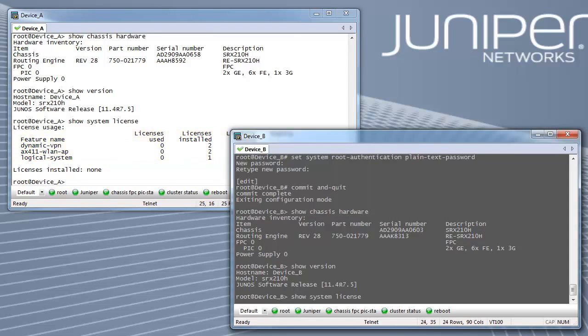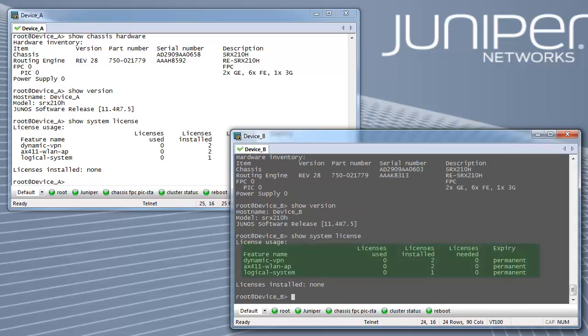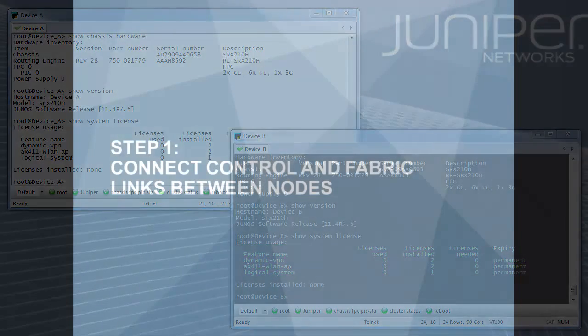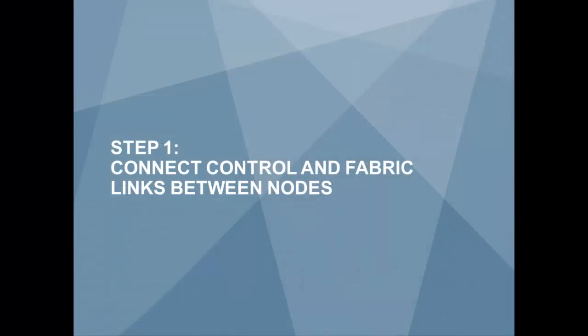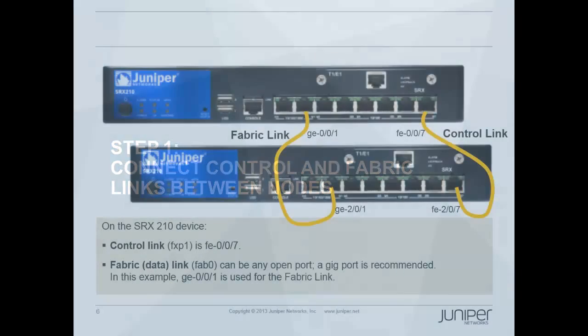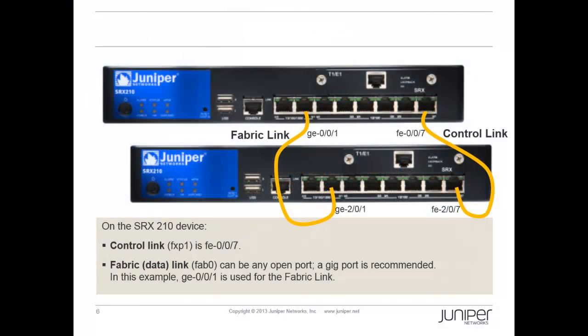Verify using show system license command on both the nodes. Step 1: Connect control and fabric links between the nodes. The control and fabric links are back-to-back connections between the devices forming the cluster.